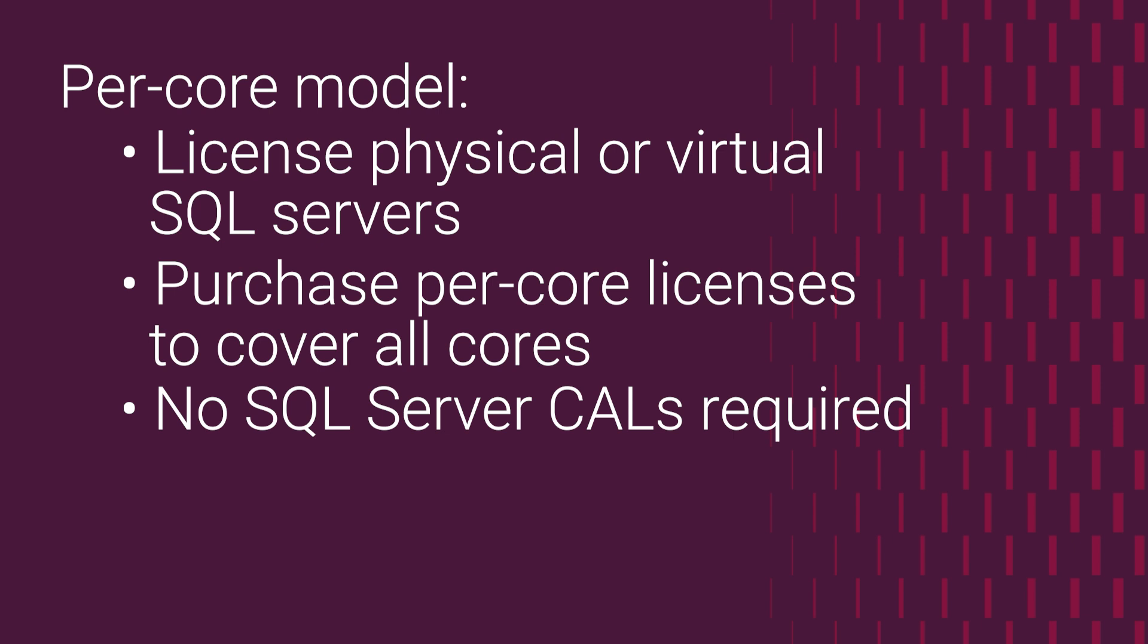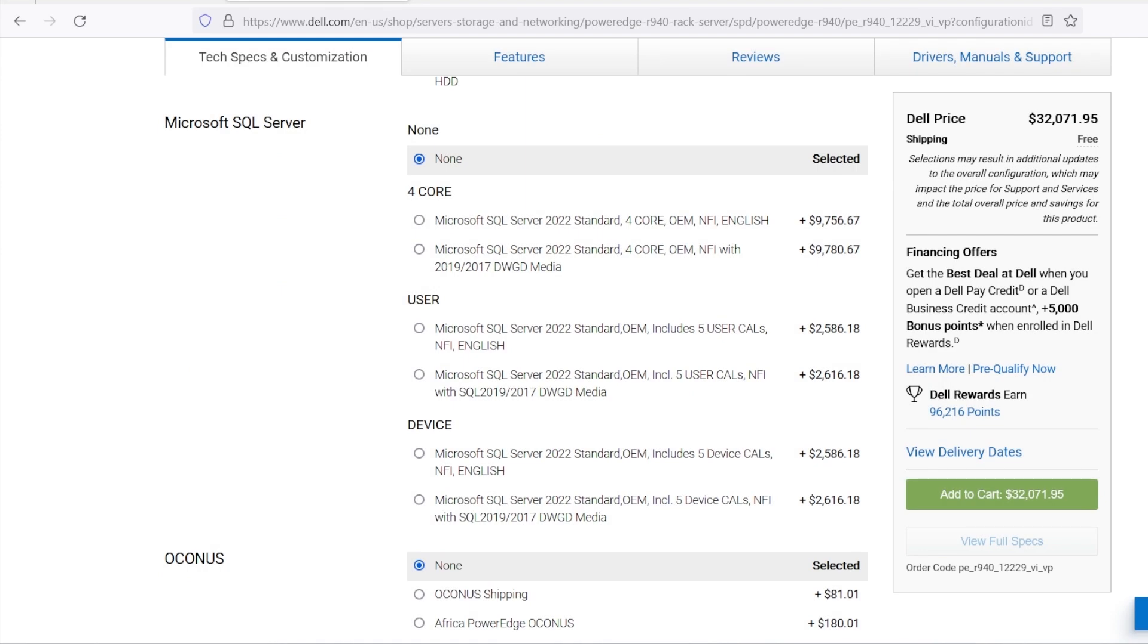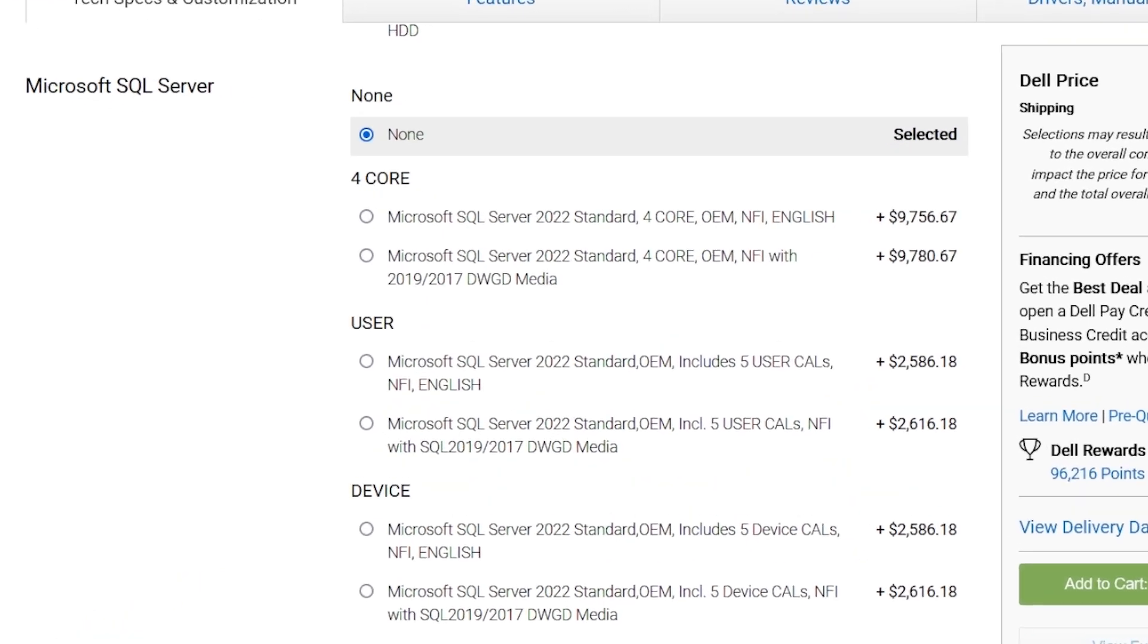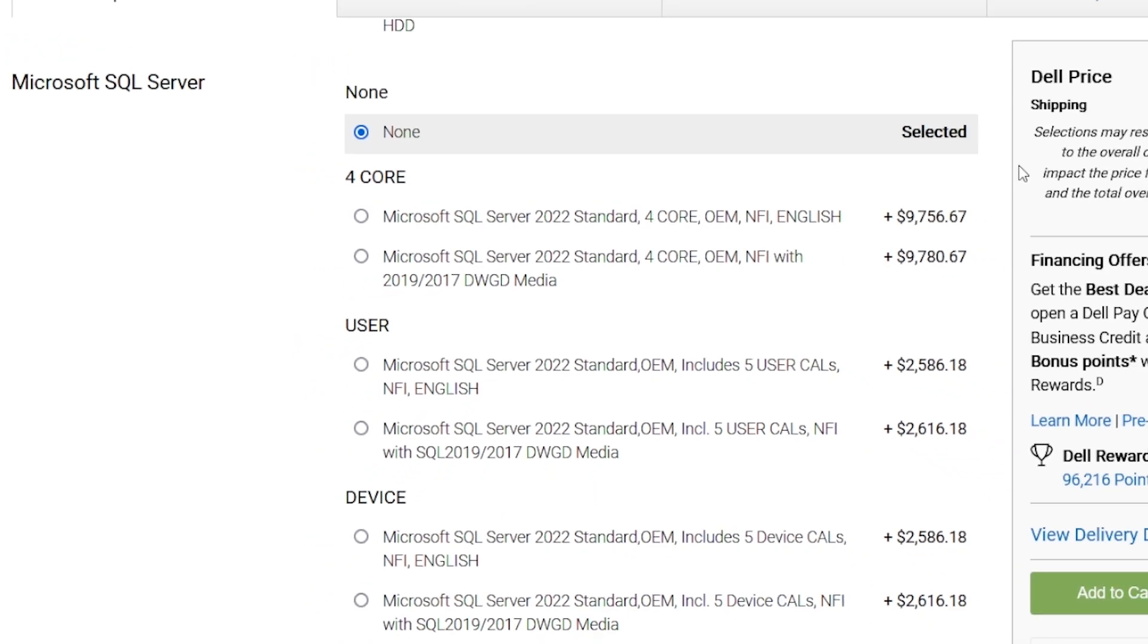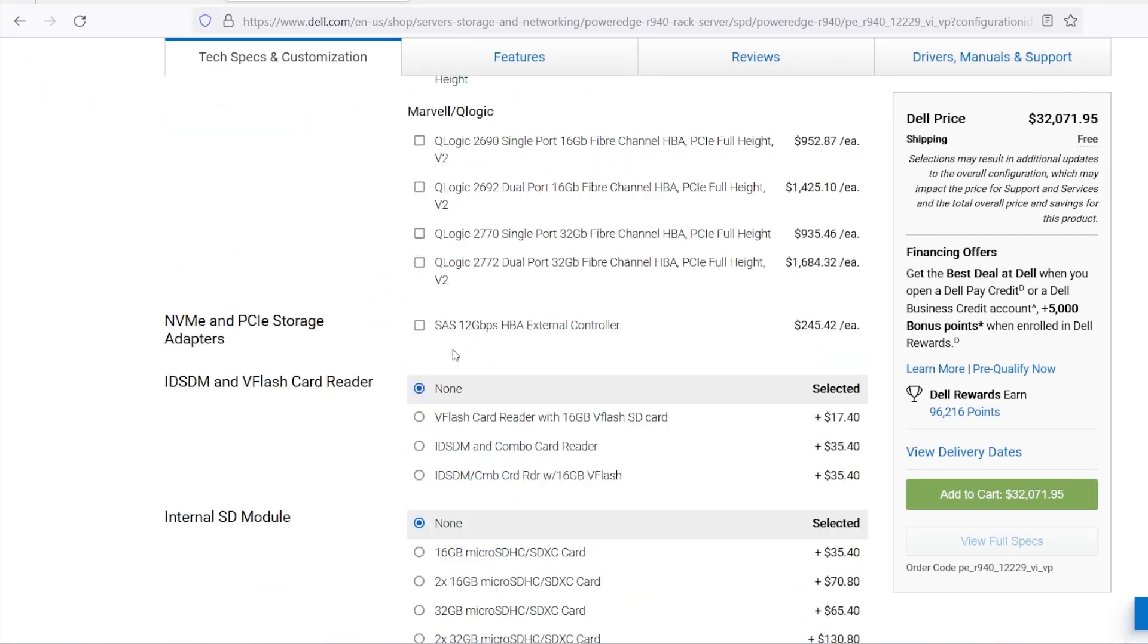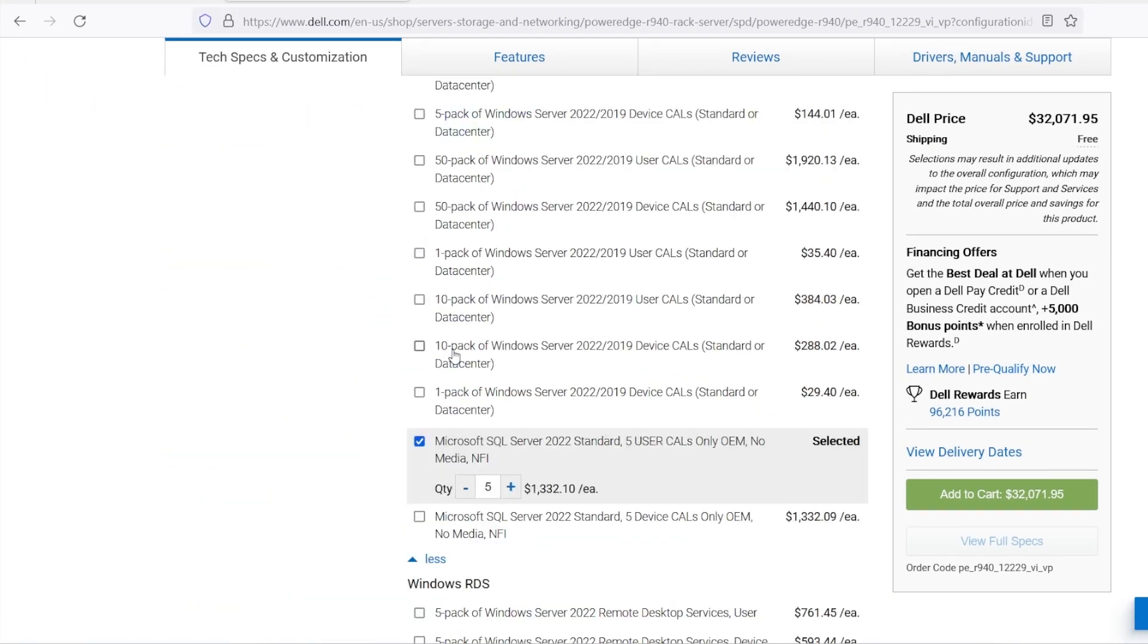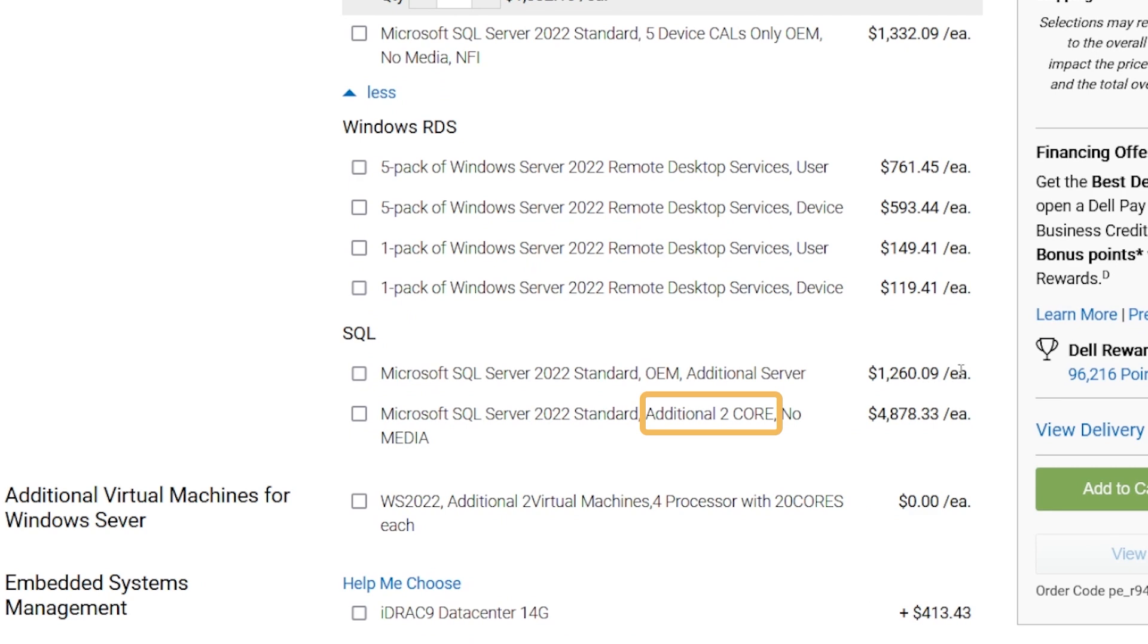You get unlimited access for internal and external users. Here in the sample order configuration is an SKU for purchasing SQL Server with this per core licensing model and enough licenses to cover four cores. Under client access licenses, one can select further packs of two SQL per core licenses.